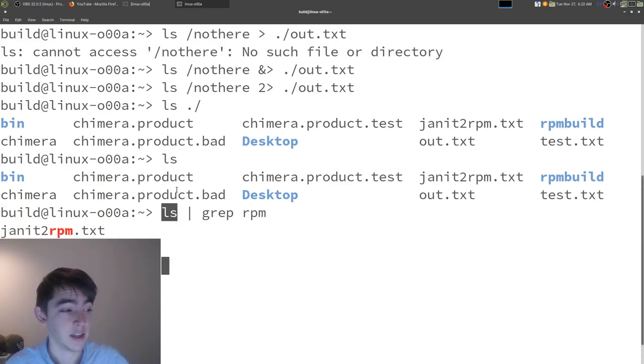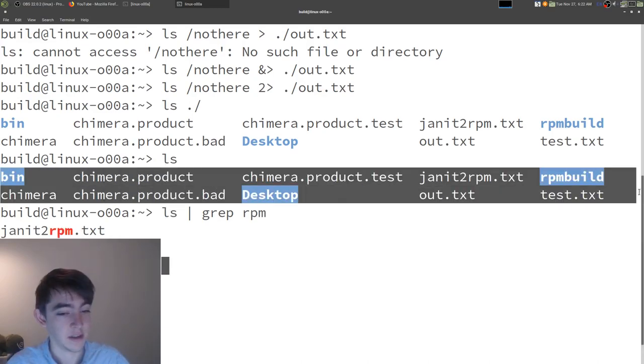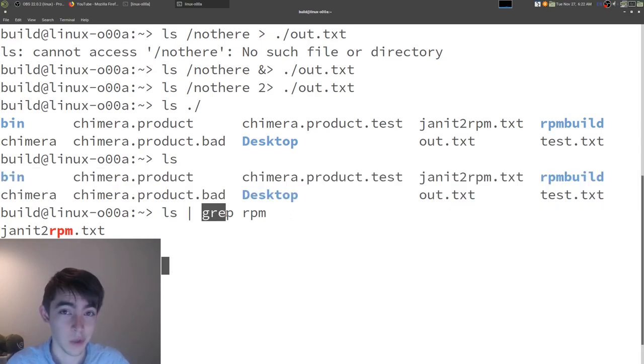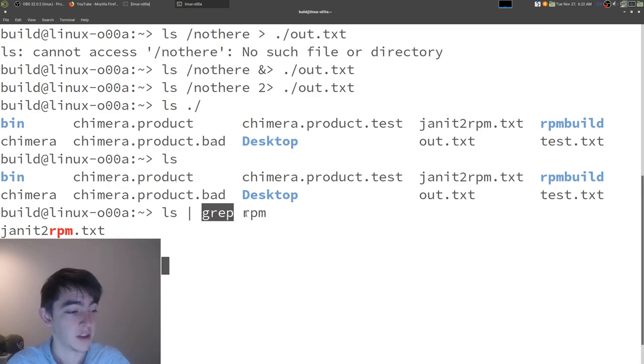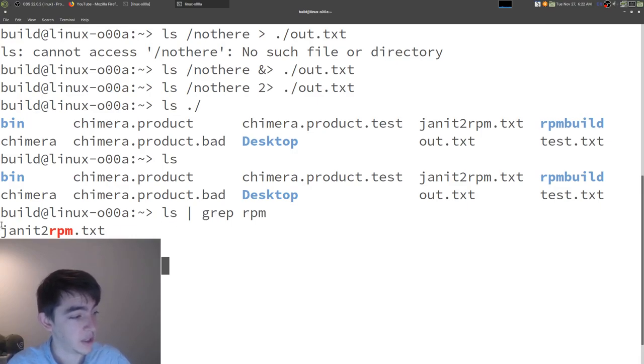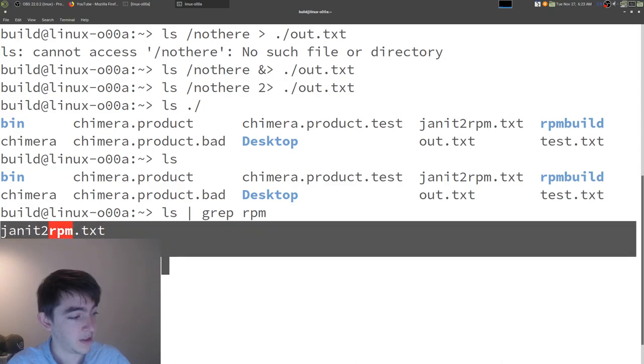So, we run ls, which prints this stuff to standard out. But that stuff's redirected into grep, which searches for rpm in this case. And we get a nice filtered output of these files.